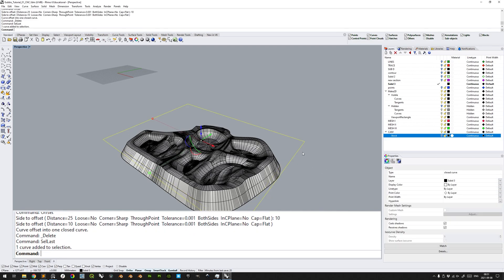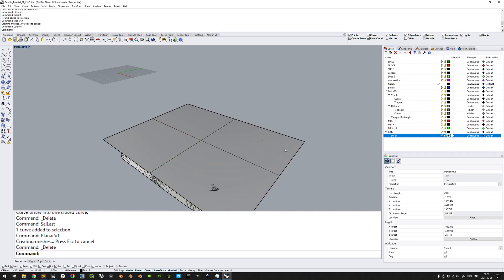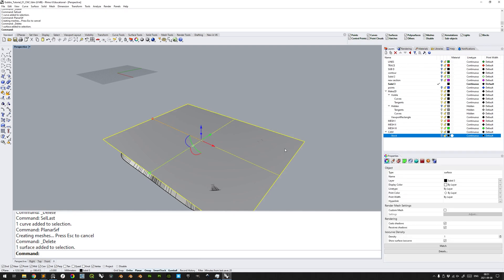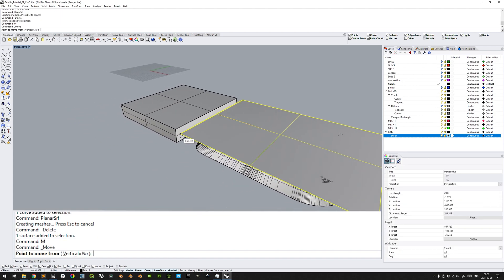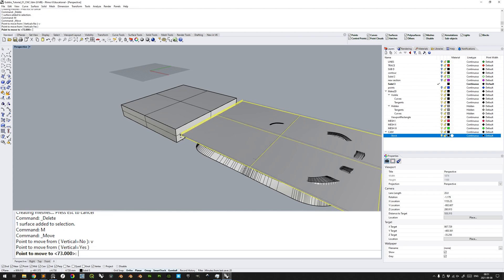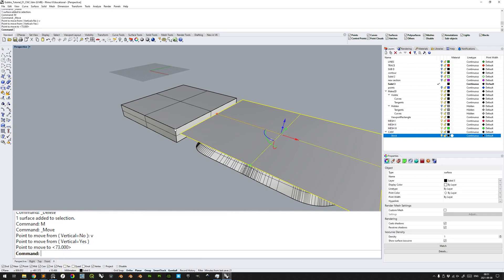Delete the original curve, select last or simply click the offset curve, make it a planar surface, delete the curve, select the surface, show the stock sublayer, move the surface vertically to the top. It should be 1mm as previously defined.